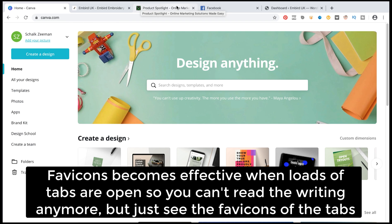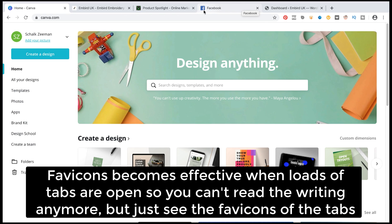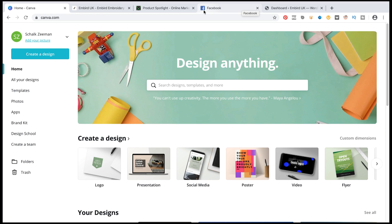So let's say for example I've got loads of tabs open here at the top and I would like to identify which one of these tabs is associated with Facebook. Then it's very easy to find because of a favicon which is created.